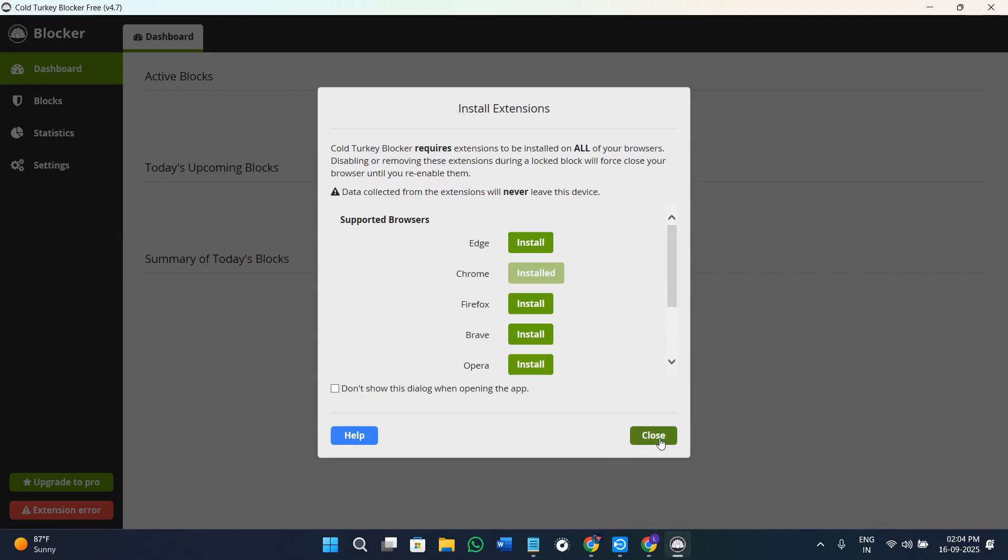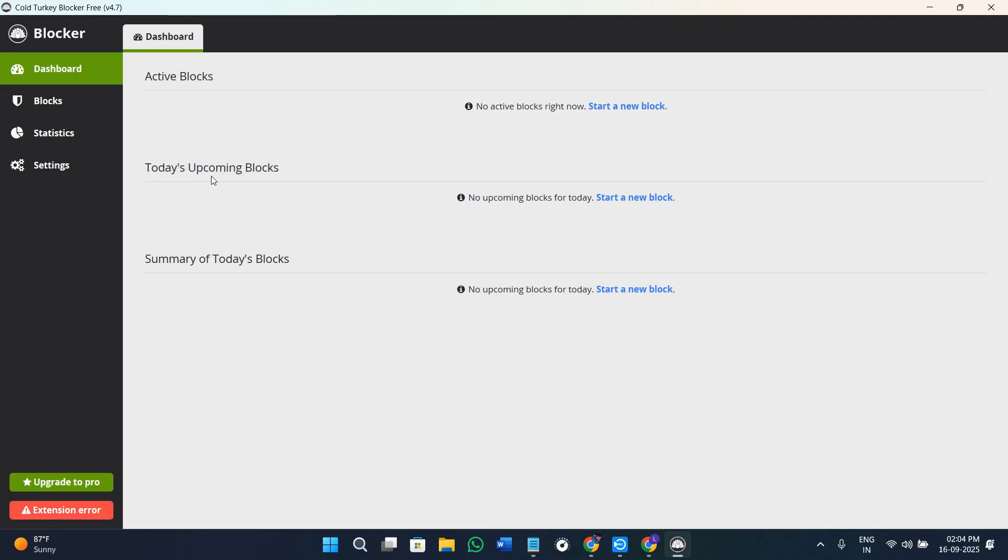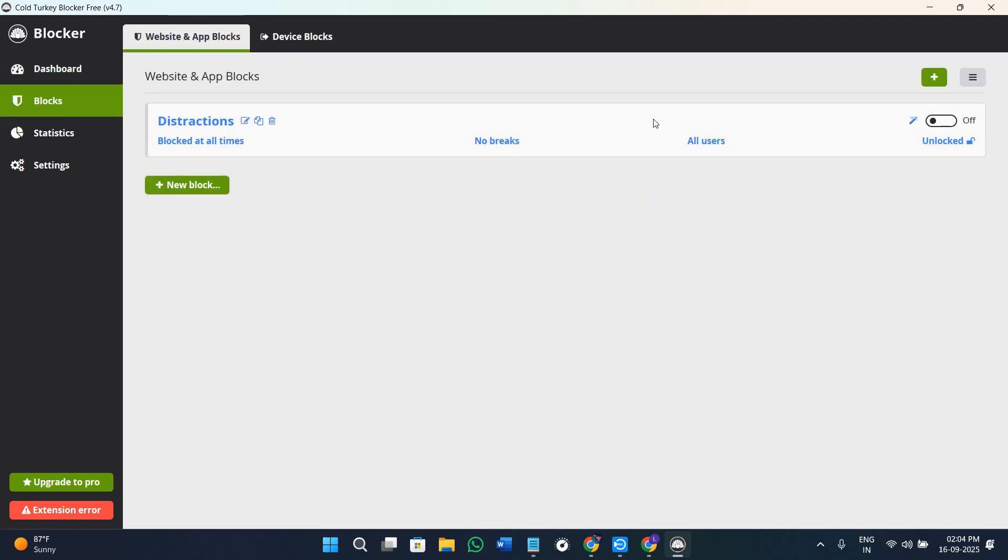Once you have it done, you are going to see the dashboard which is going to show you the active blocks, your today's upcoming blocks, and then the summary of today's blocks.